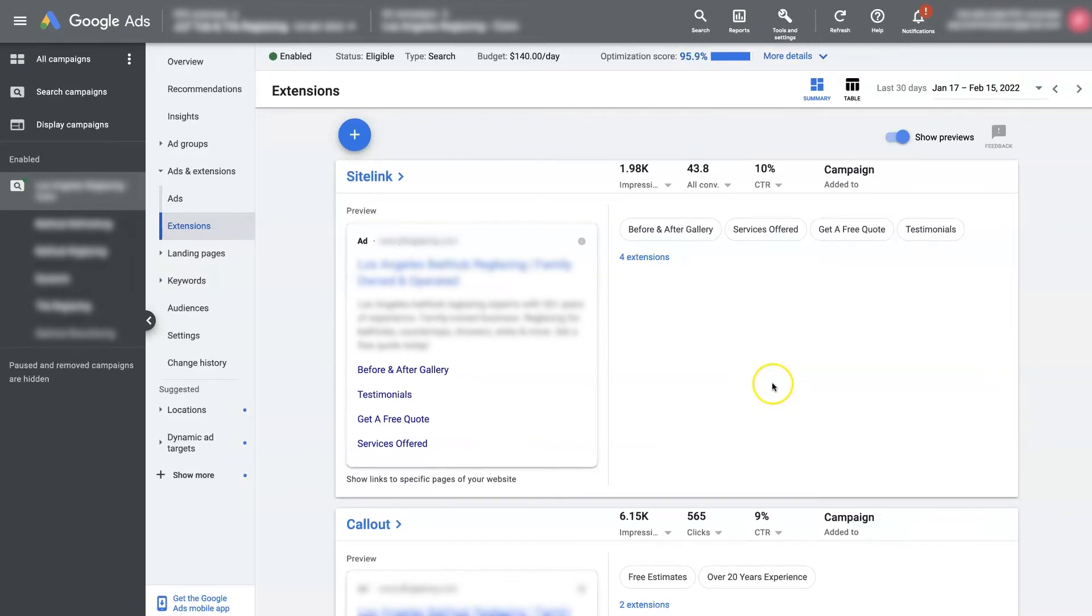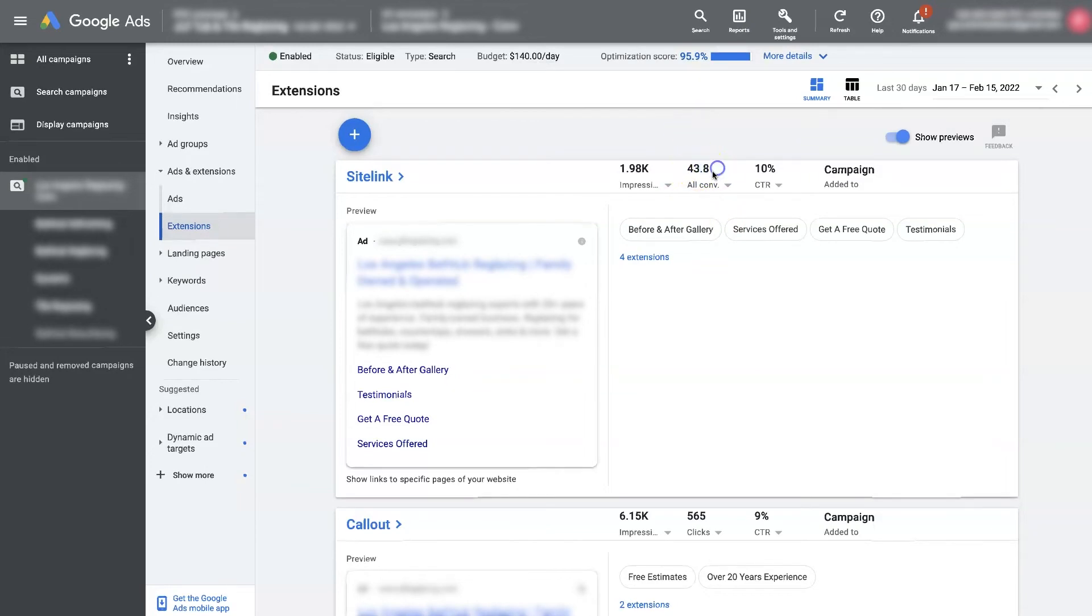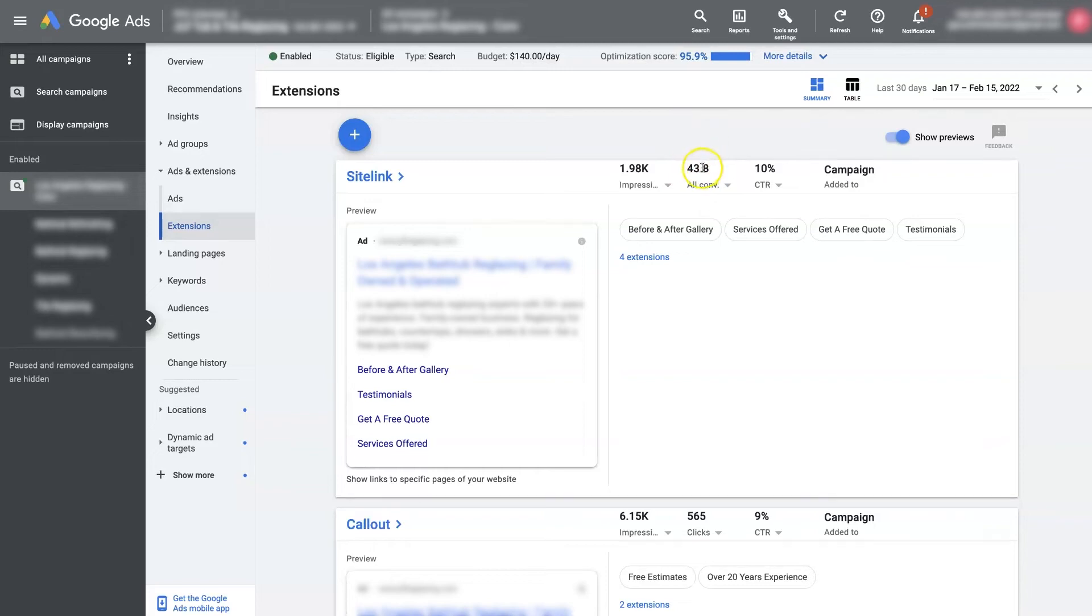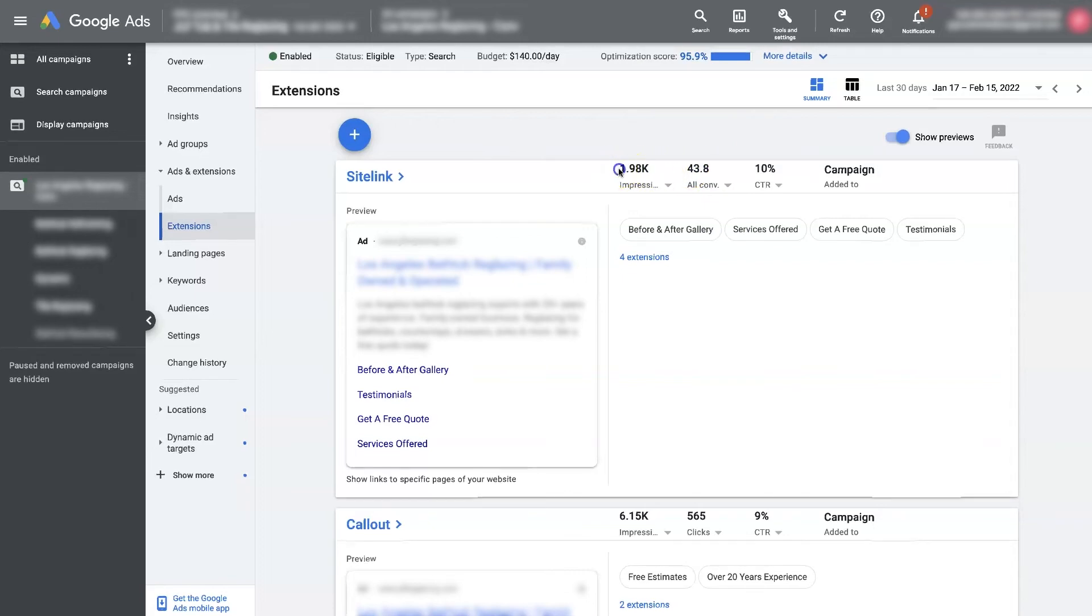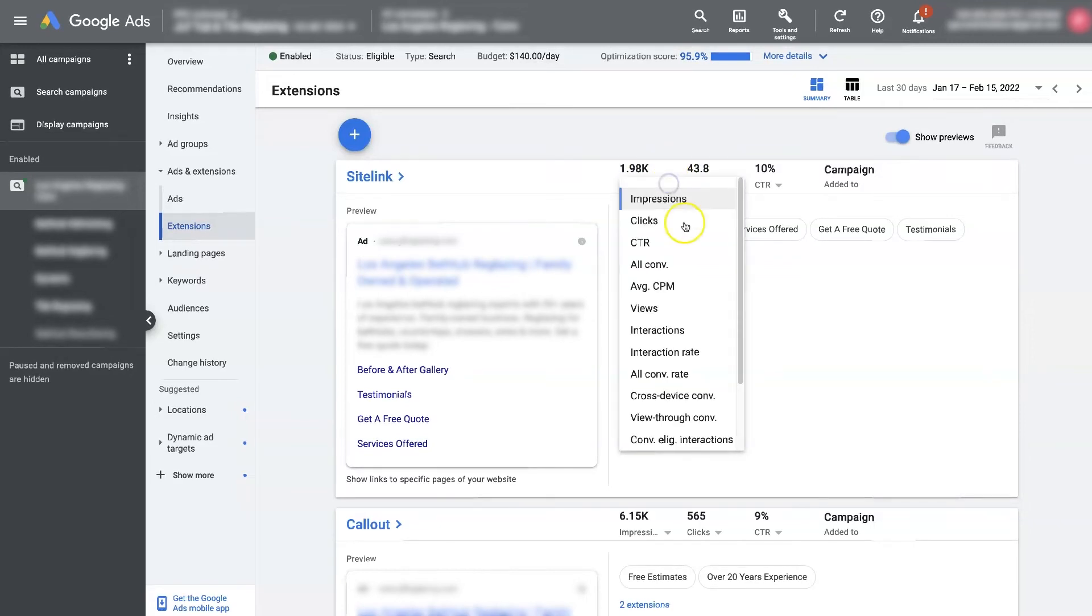You can also look at others like conversions. So there have been 83, or excuse me, 43.8 conversions. The 0.8 is just the type of attribution we're using, so don't get too caught up about that. But the site link extensions, of the 188 clicks, go back to clicks here.